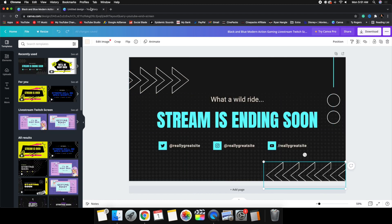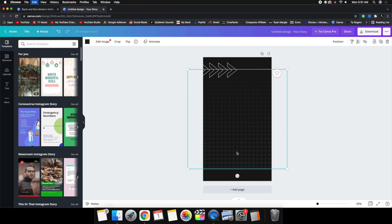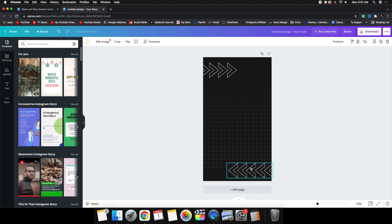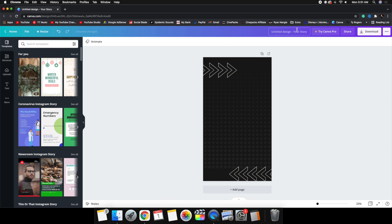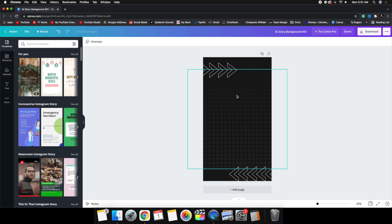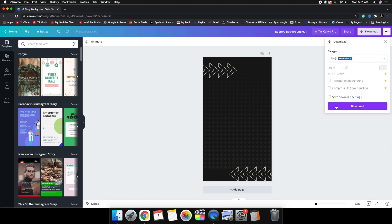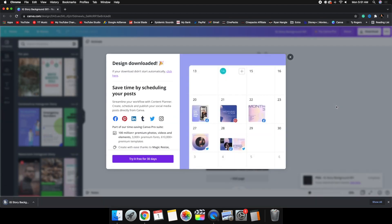You can do this, or you can search your own stuff or create your own thing in Photoshop or whatever — it doesn't really matter. I just want to show you an example. So we'll call this 'IG Story Background 001' just to keep track of the name. Let's hit download and I would suggest using PNG. So let's click download and save it as a .PNG image.